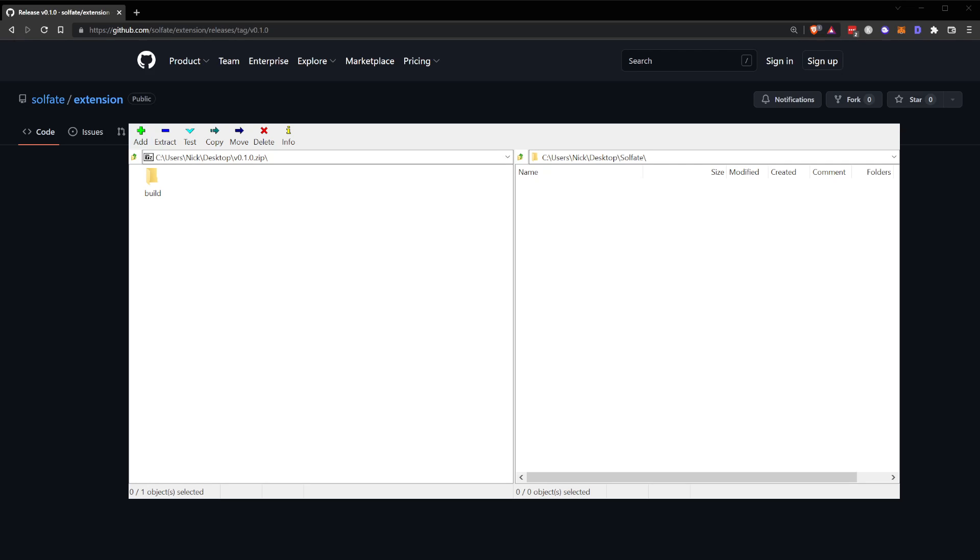Extract the build folder from inside the archive into anywhere on your computer. In my case, I'm on my desktop inside of a Sulfate folder.